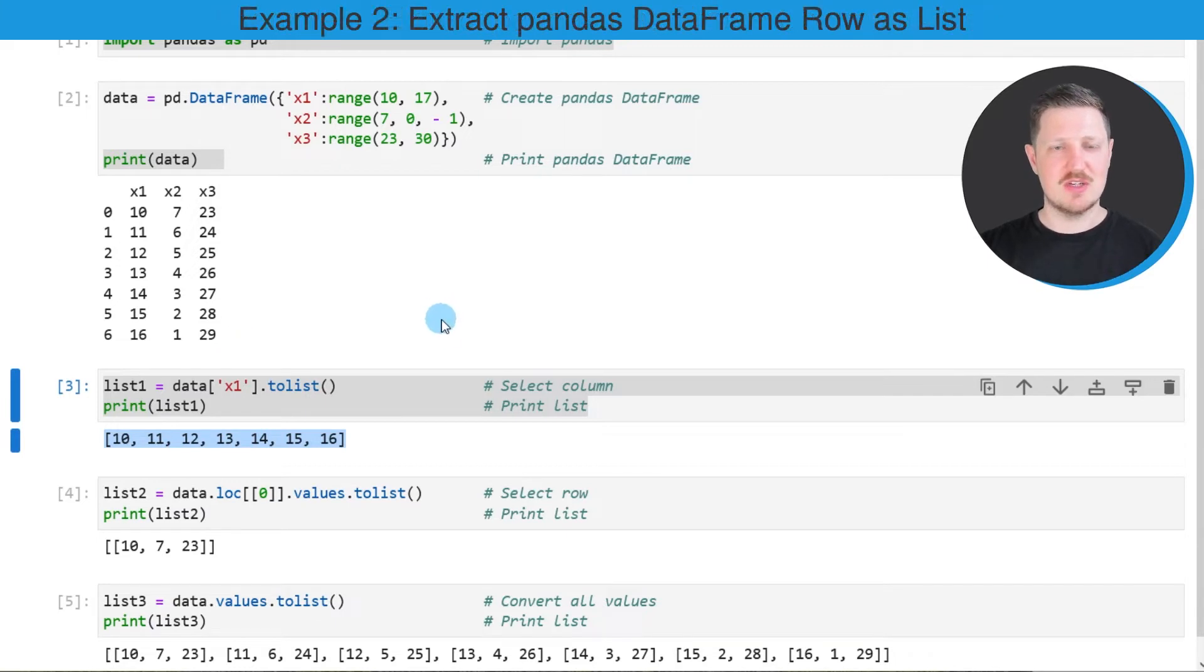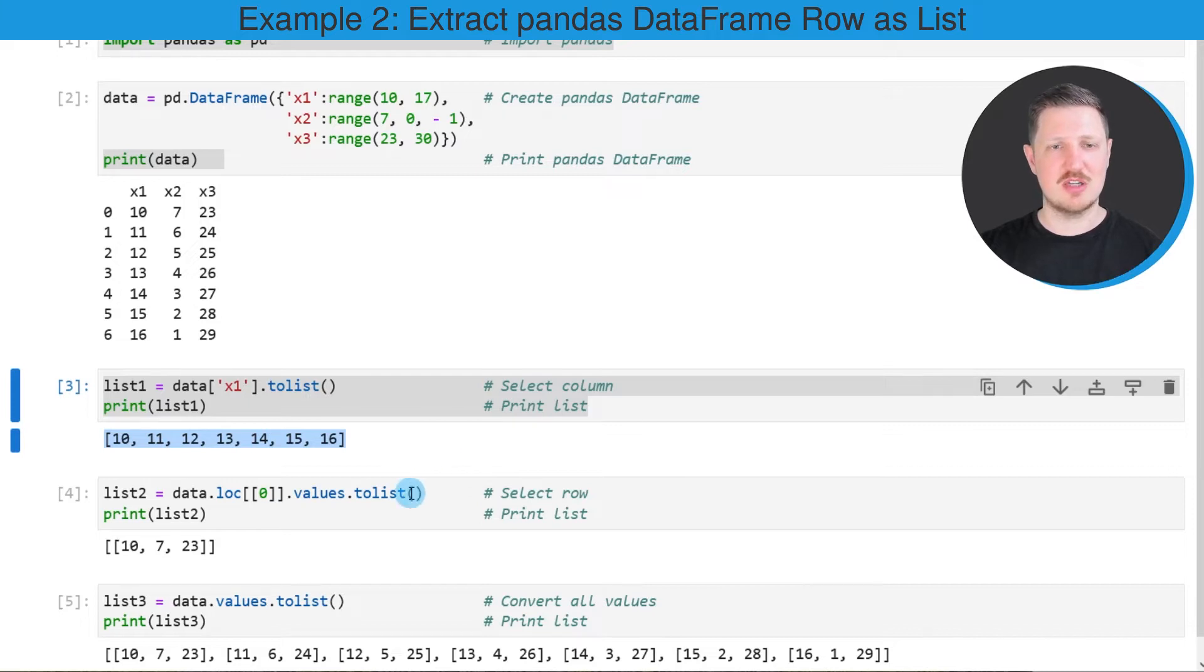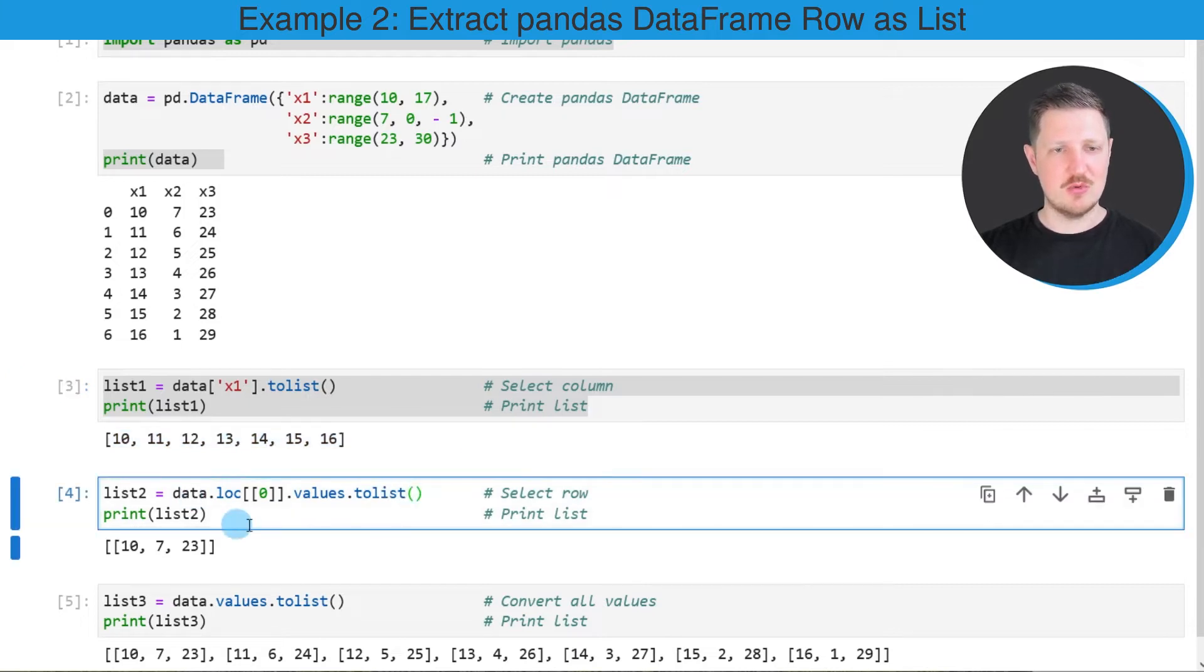However it's also possible to convert a row of a data frame to a list object and we can do that as you can see in the next lines of code.